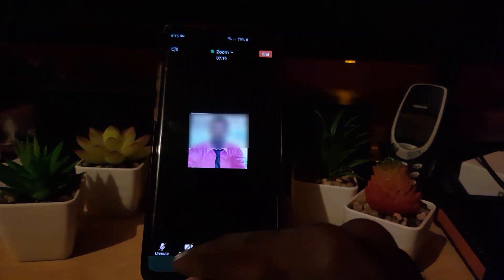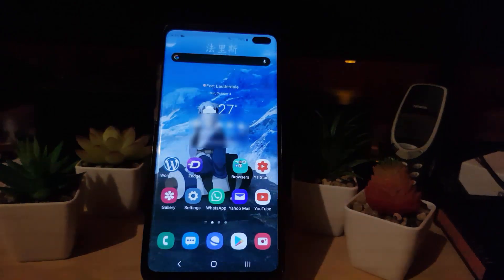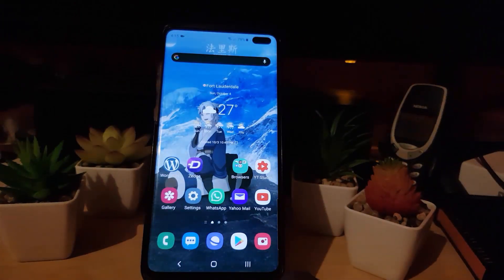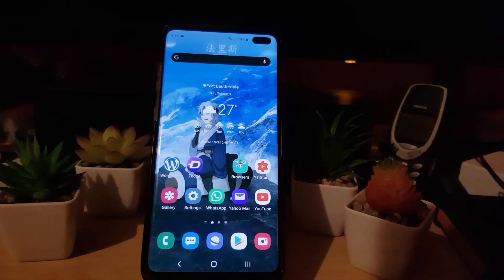So you get the idea now as to when you're on a hot mic or when the video is being displayed. That's a guide showing you how to manipulate the audio and video in Zoom.